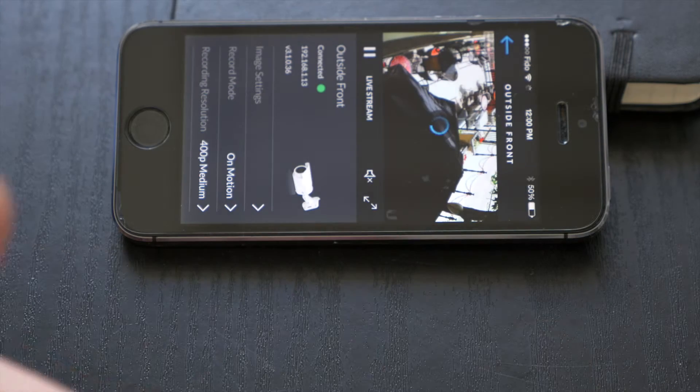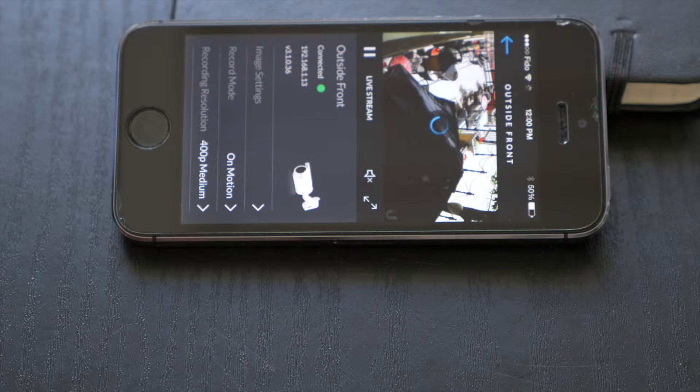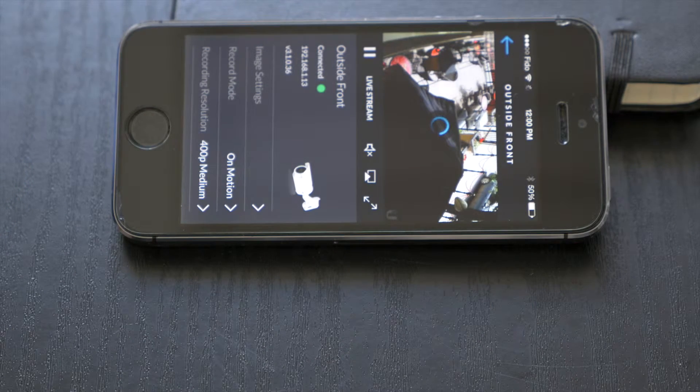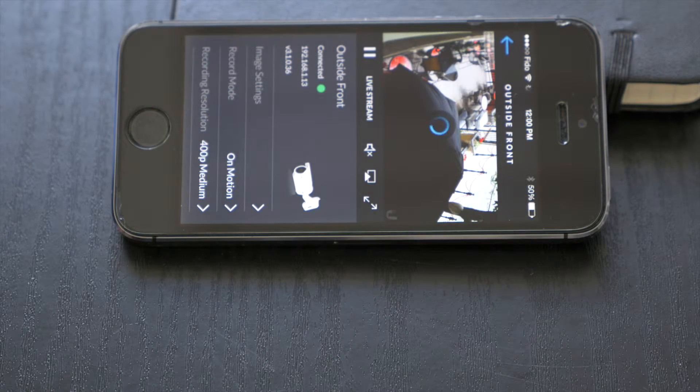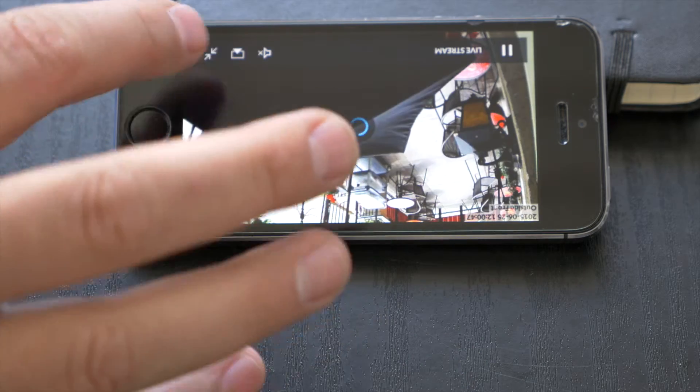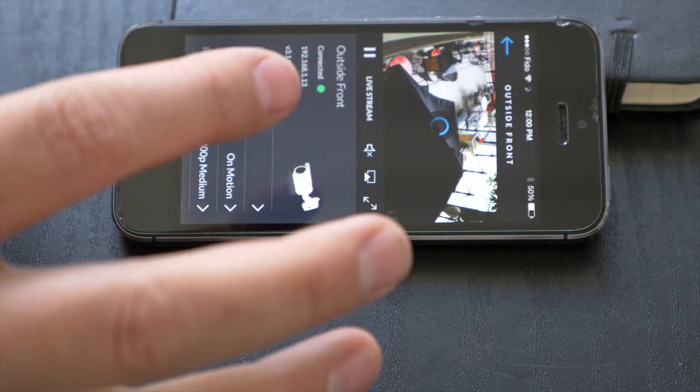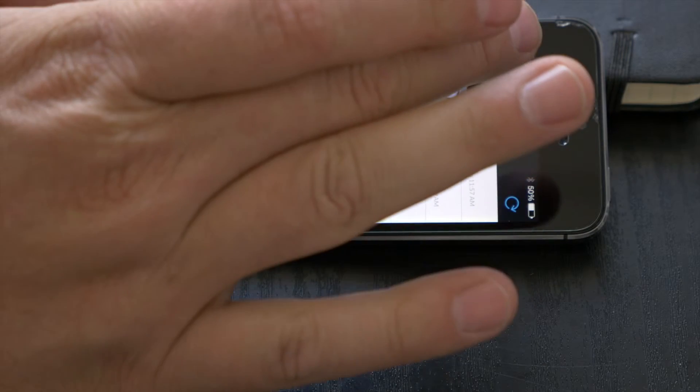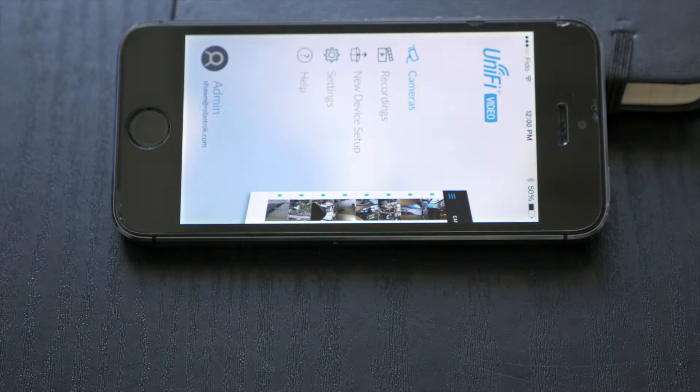So you can see all your cameras, click on the camera, hit play, get the full audio and video from the camera and also the ability to go full screen. My orientation is a little off because of the angle that we're shooting it on.